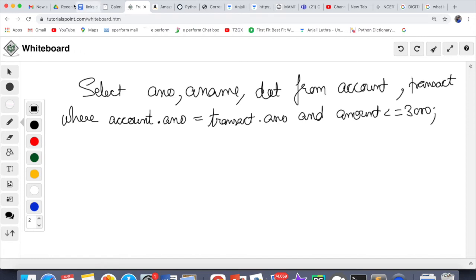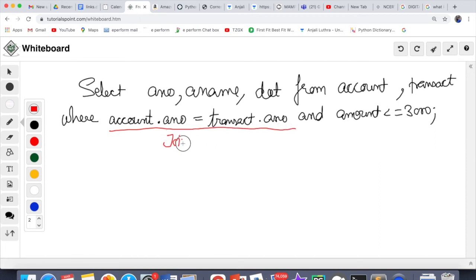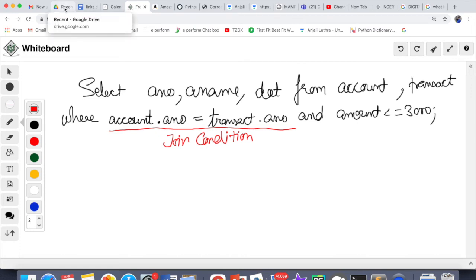So this is how we write a JOIN. Always remember: whenever you are fetching data from two tables, even if it is not explicitly stated to use a join condition, you must give the join condition. It is a must when fetching data from two tables.